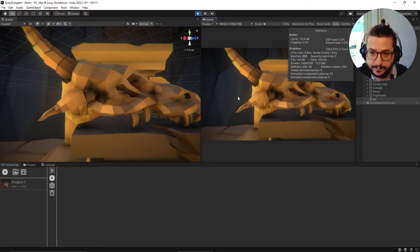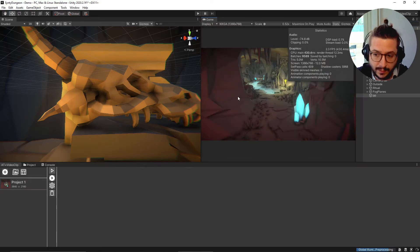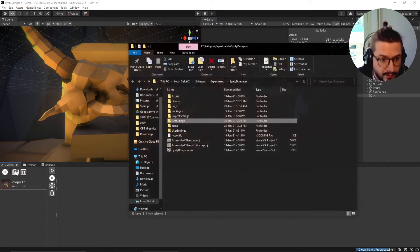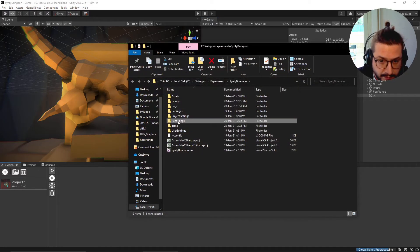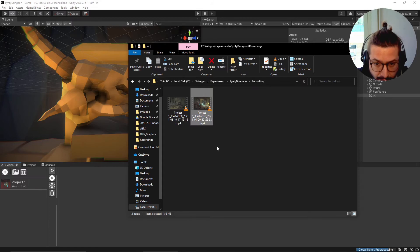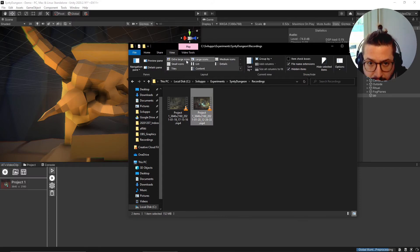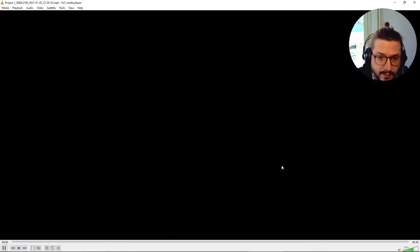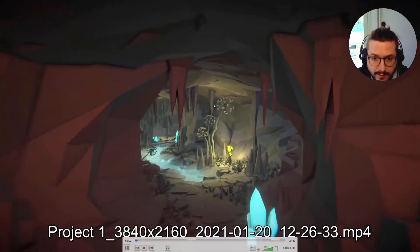Here we are - we can press this button here to get the final output, that is this one. Yes, that's the output.